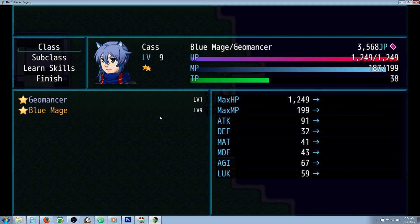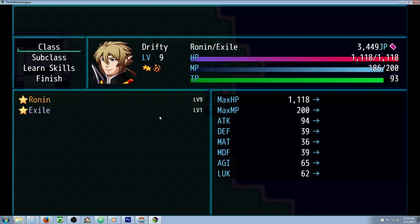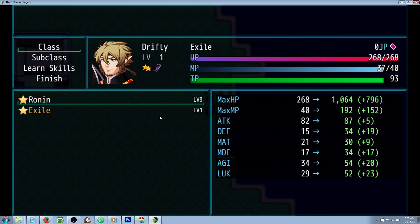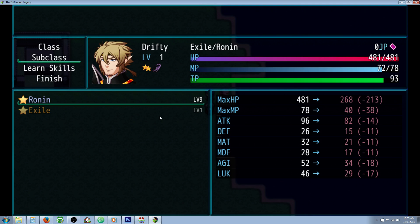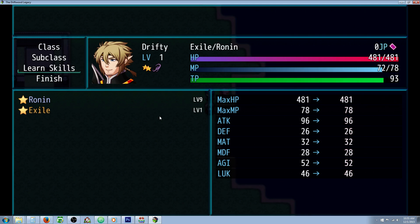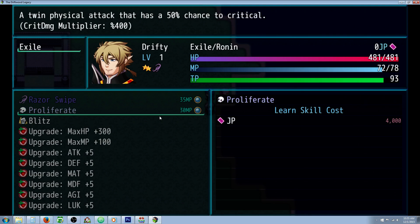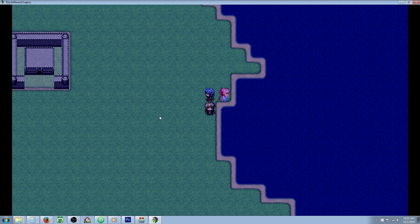Pressing Q and W switches between our actors really quickly. We can select our class, select our subclass and change them around, learning skills and everything. It's good to be able to do this because as you're on the field fighting and getting job points, you want to be able to upgrade and not have to go all the way back to town just to change that.